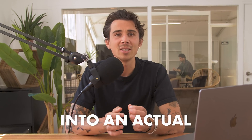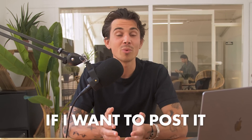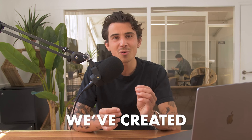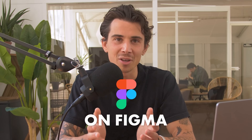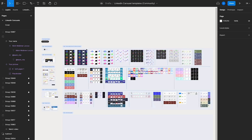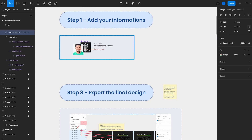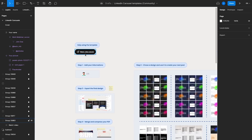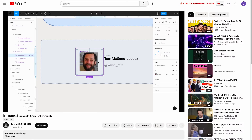Now I need to turn this content into an actual carousel to post on LinkedIn. No need to worry if you're not a design expert — we've created an easy trick using Figma. Figma is a free tool, and in the description you'll find a link to a Figma document with hundreds of templates my team created. You just have to duplicate it, add your picture and name, and you've got ready-to-use templates for your LinkedIn posts. There's also a quick video tutorial inside the document if you need help.